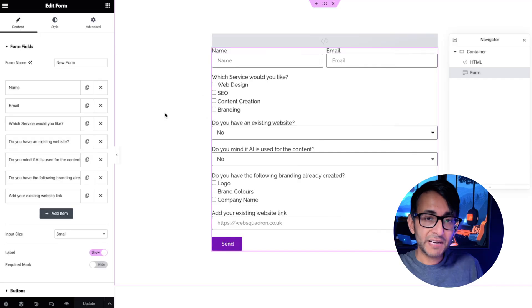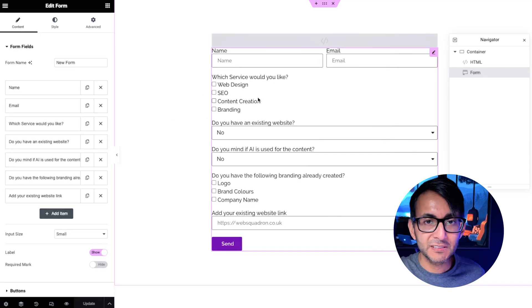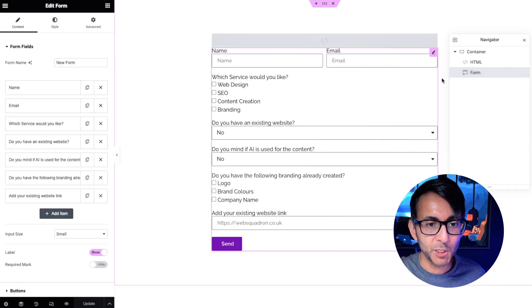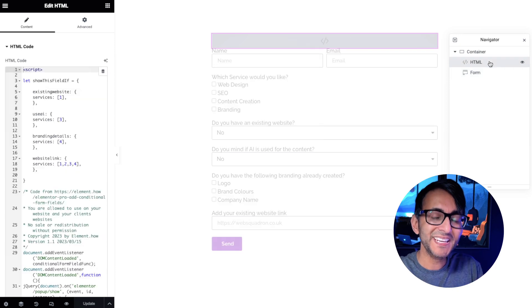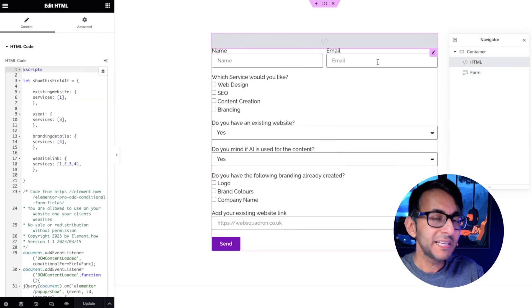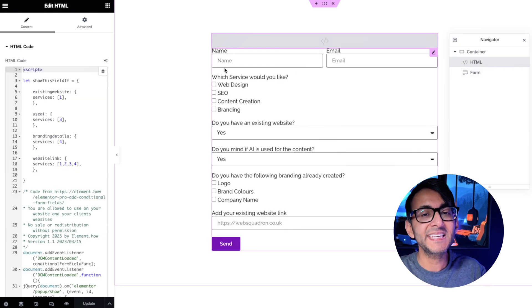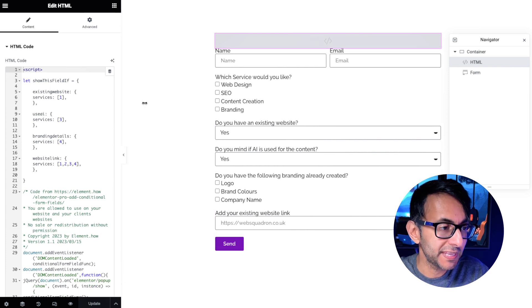Here's how you do it. We have a contact form and we've got all of our fields visible at the moment. The key bit though is this HTML widget at the top. There will be a link in the video description for you to go and get this code.